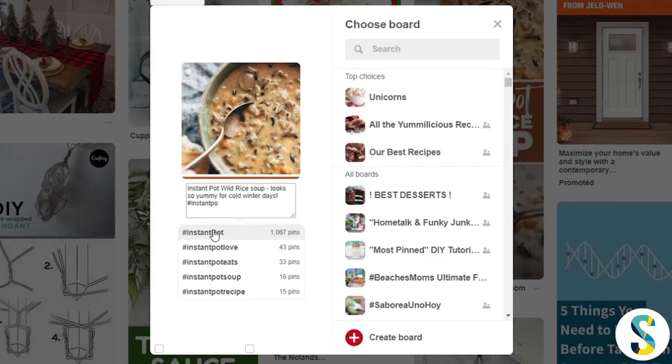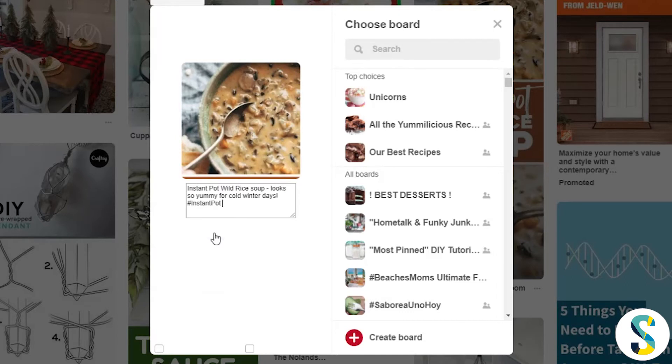Now, these numbers are going to increase as more and more people start using hashtags on Pinterest. So if you're watching this, get in early so that you can take advantage of the low competition.